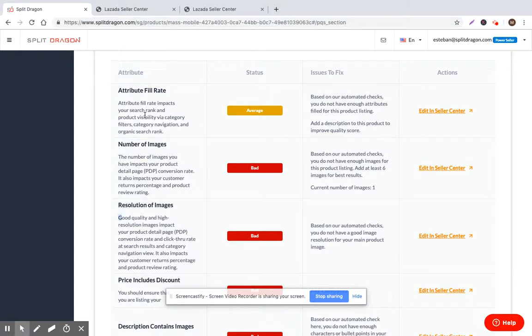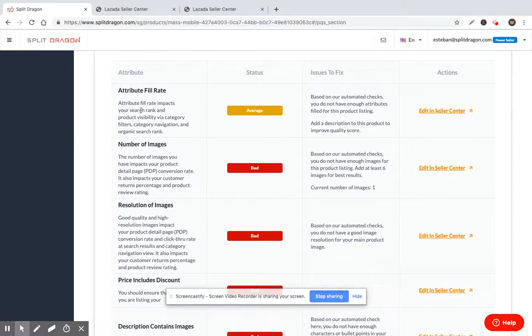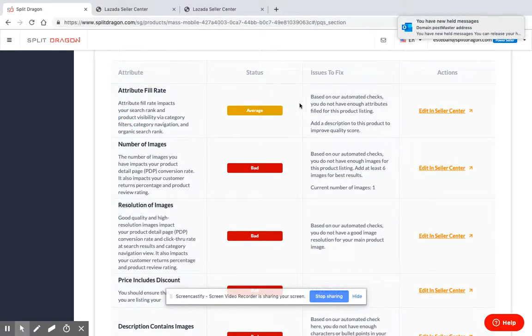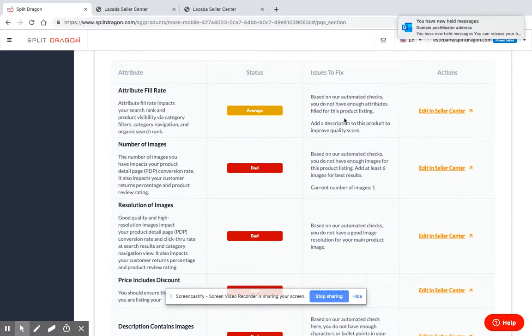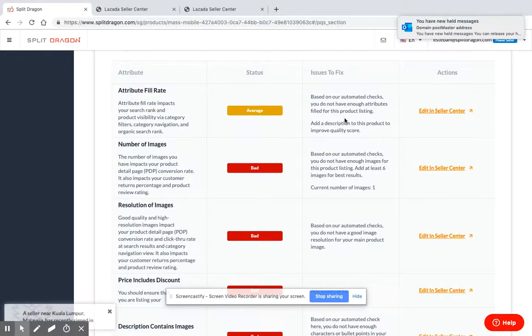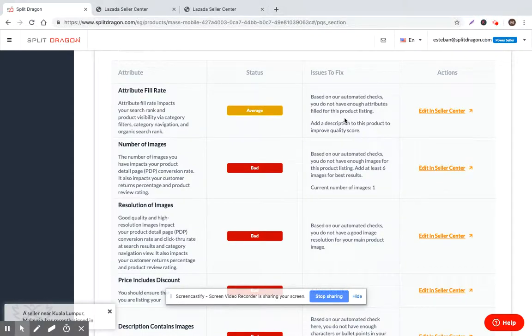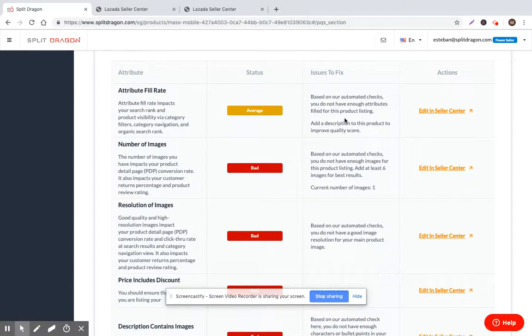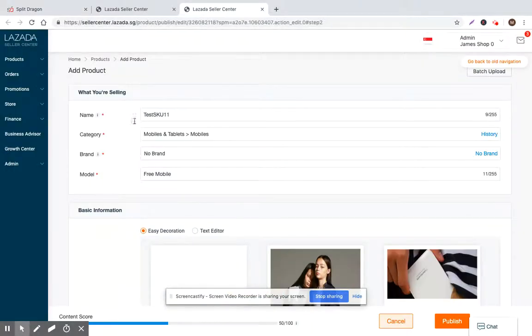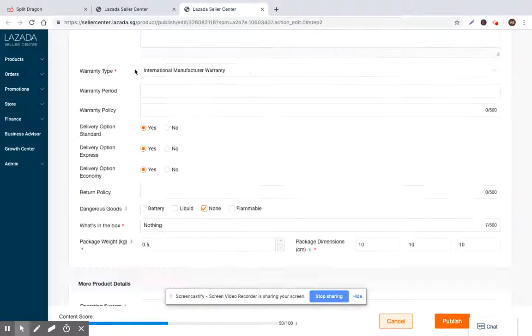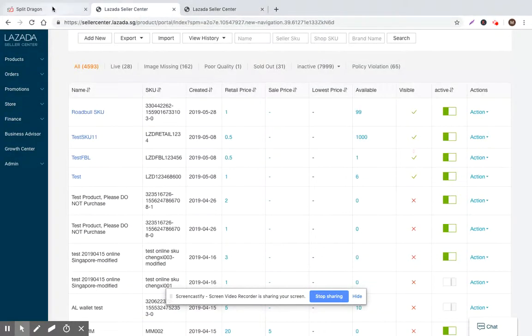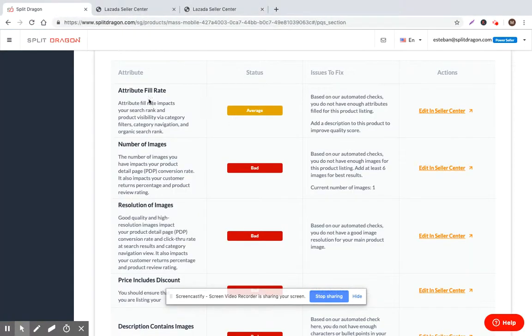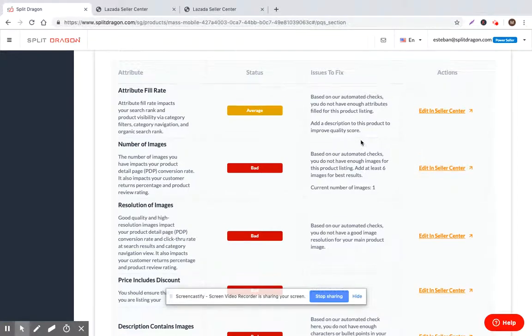Let's look at attribute fill rate. Based on our automated checks, you do not have enough attributes filled for this product listing. This is because Lazada looks at attribute fill rate because they want as much data as they can get from the seller center products in order to index them and to scan them. If you're leaving attribute values null, and this is an example attribute value, if you're leaving some of these empty, basically what you're doing is decreasing your search engine rank.